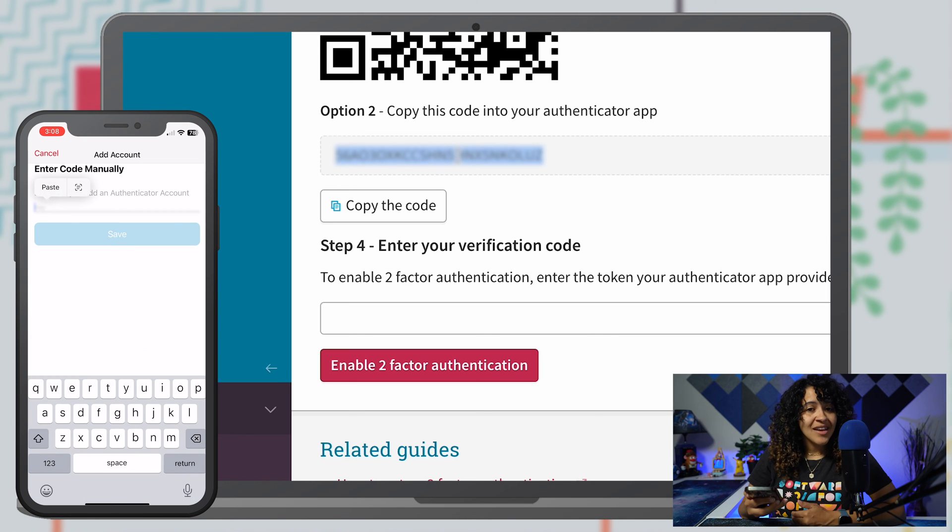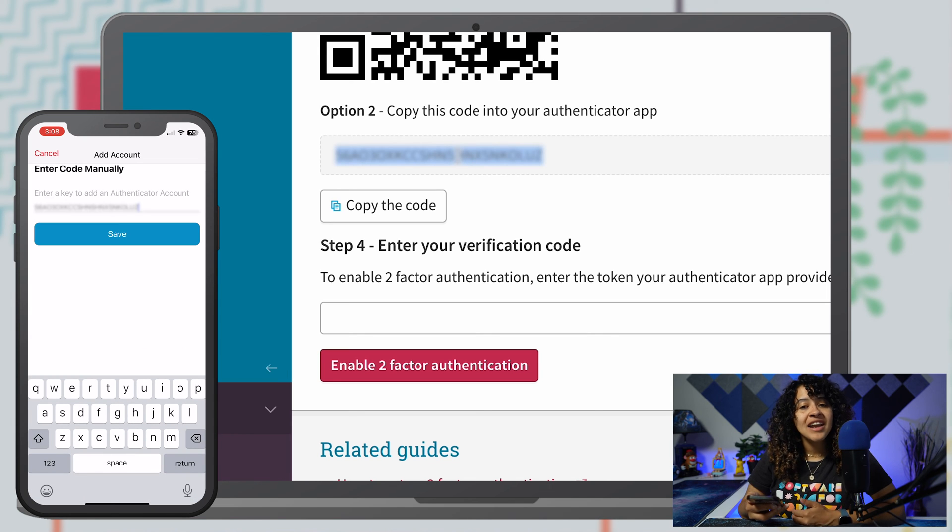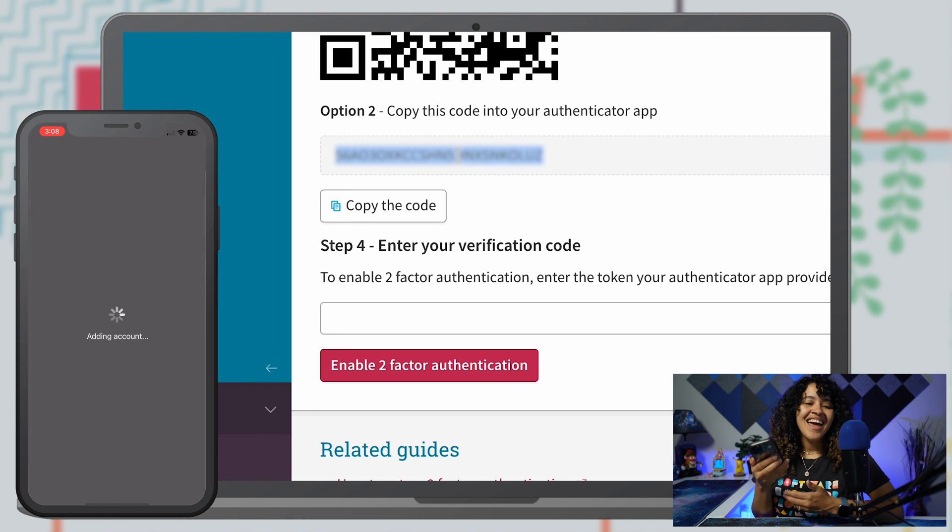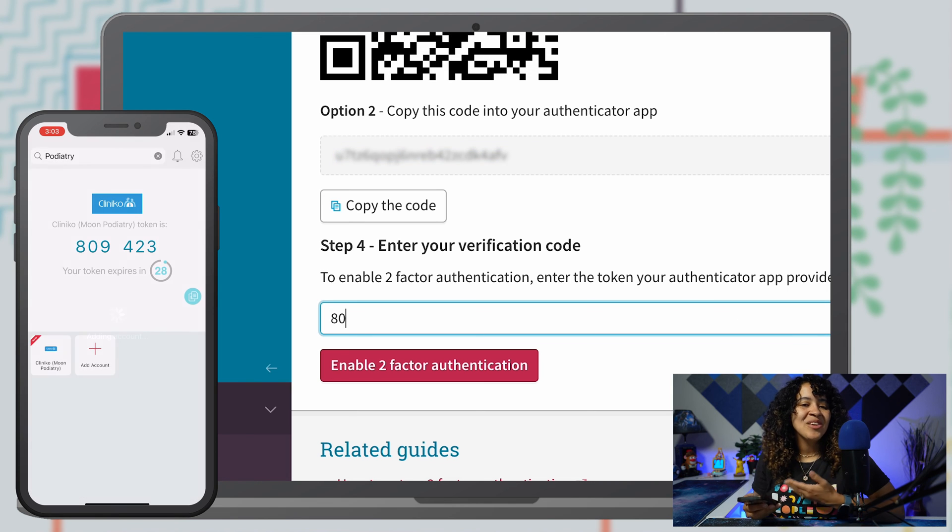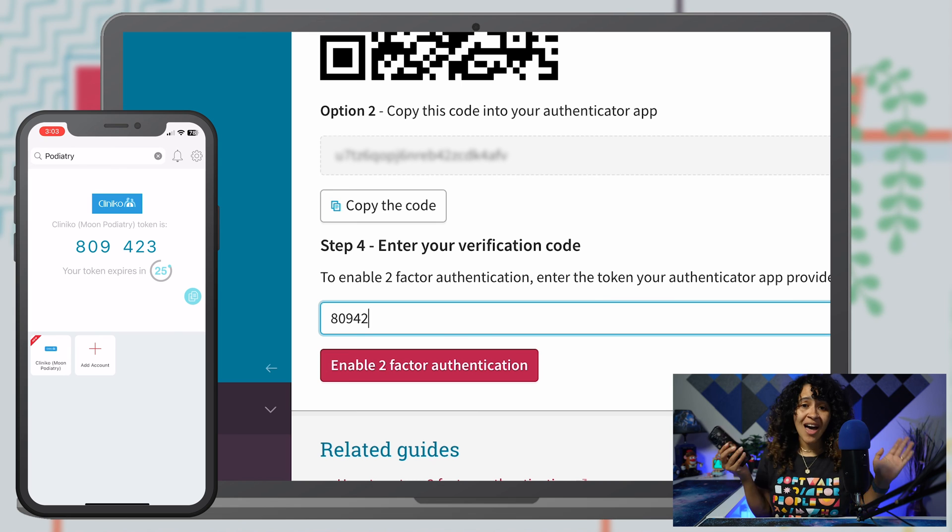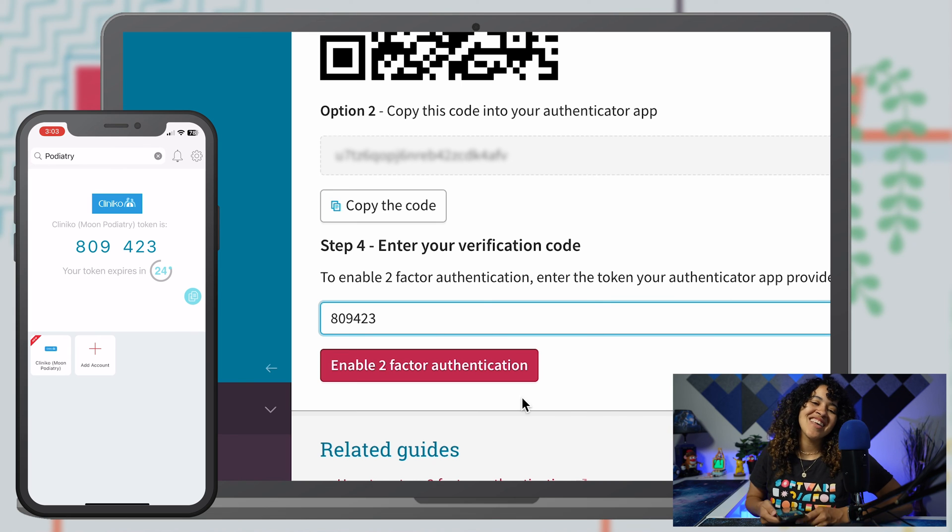Once entered or scanned, you'll be provided a verification code on Ofi. Enter Ofi's provided verification code within Clinico and voila, you're all set.